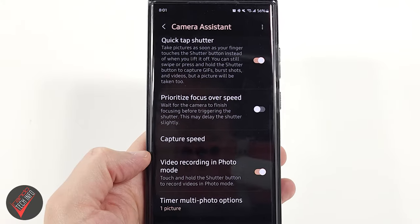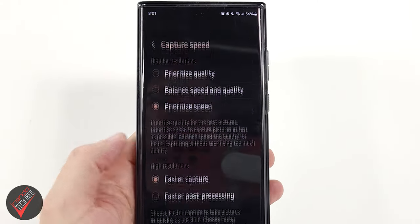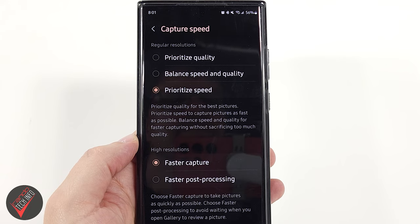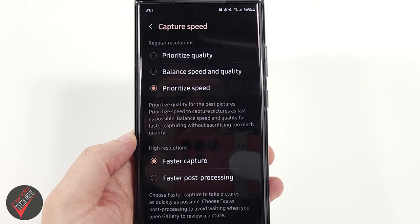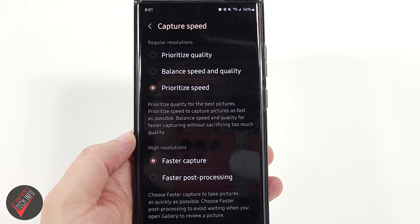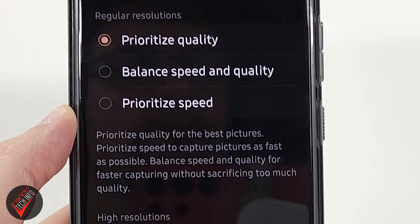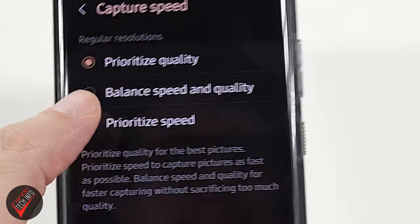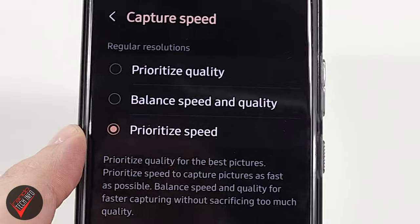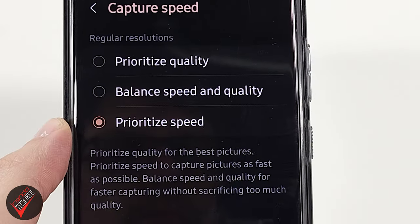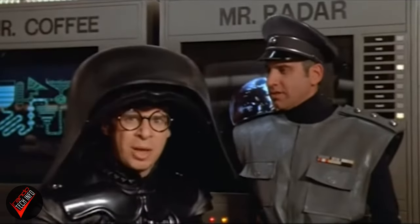Both the S22 and S23 Ultra allow you to go into the Camera Assistant in the settings menu and adjust the capture speed for either high quality, high speed, or balanced shots. We'll be running all of today's tests twice — once prioritizing quality and once prioritizing speed.